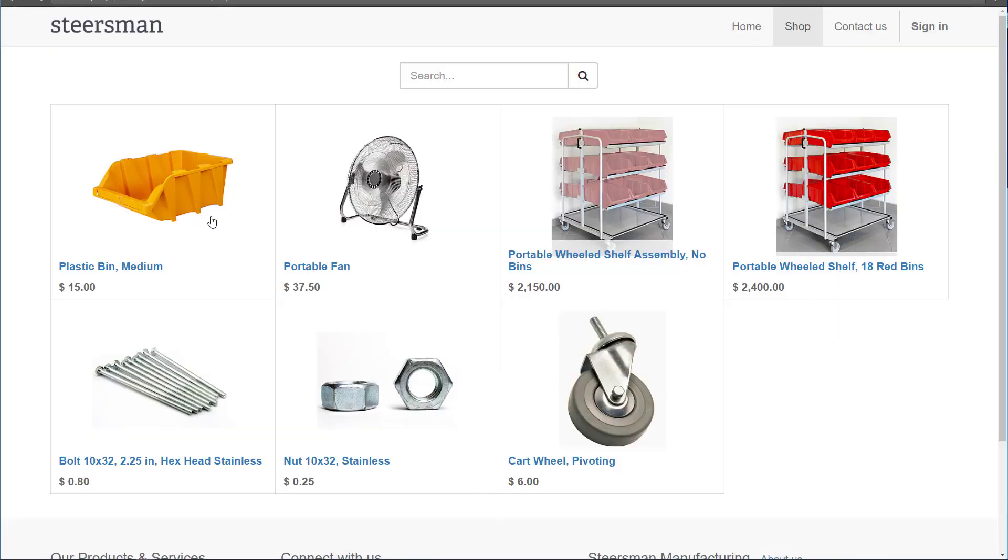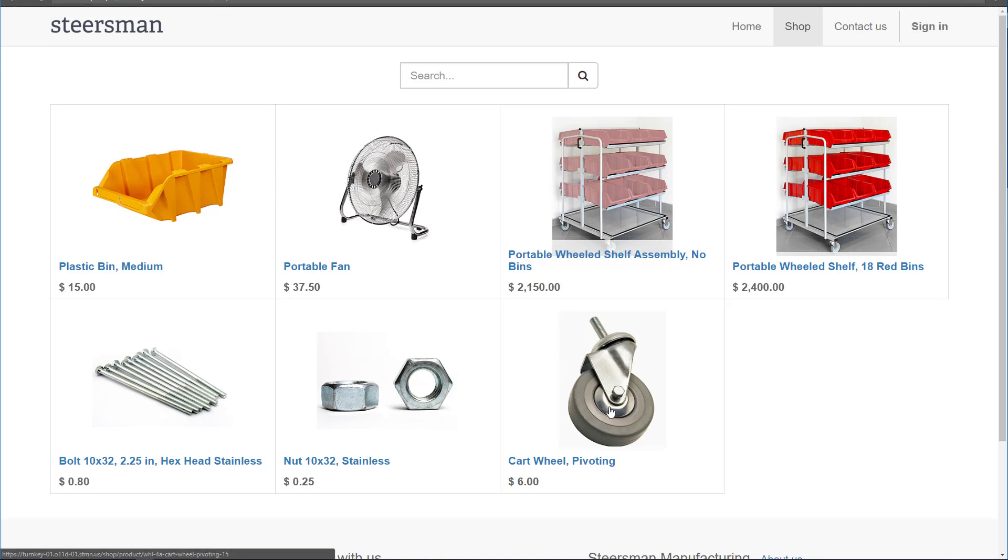The system has a website that's integrated with it, and it could be customized. This is a basic one, and you can see that there are a few different products in here.